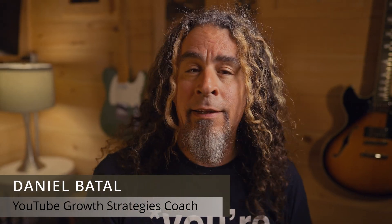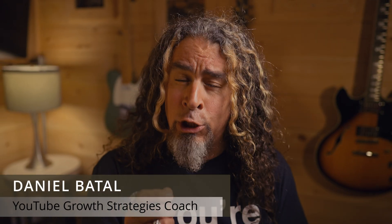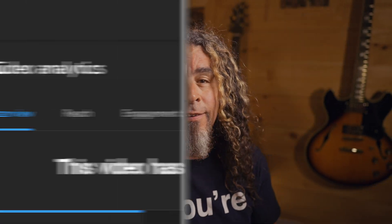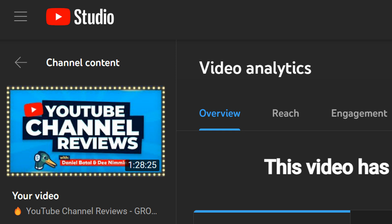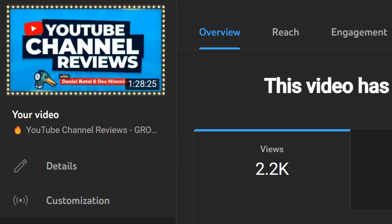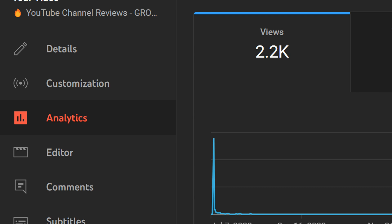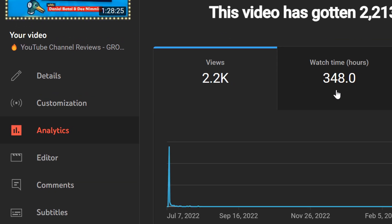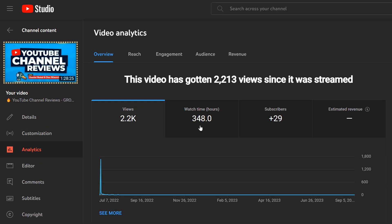I want to talk to you about how you can use your YouTube live stream analytics to unlock a lot more potential growth on your YouTube channel. If you open up any one of your live streams in YouTube Studio and scroll down on the left and click on analytics, you'll start seeing an overview of how that video performed when it was live and afterwards in the replay. Knowing how to read and interpret some of this data can be really crucial for improving your live streams moving forward.